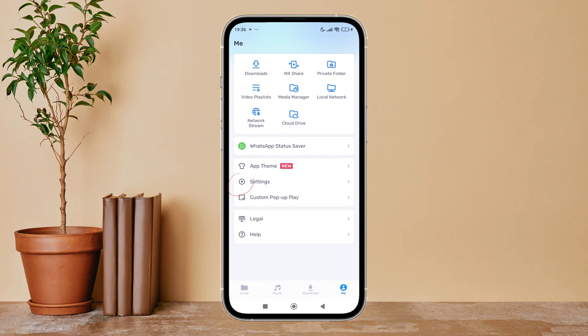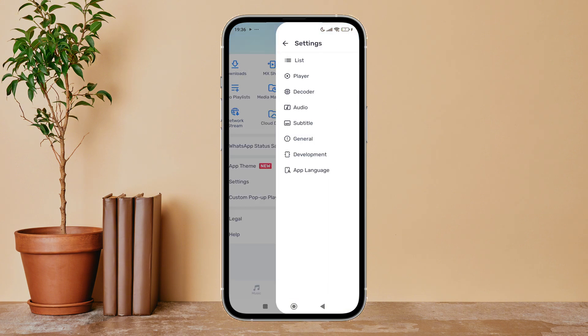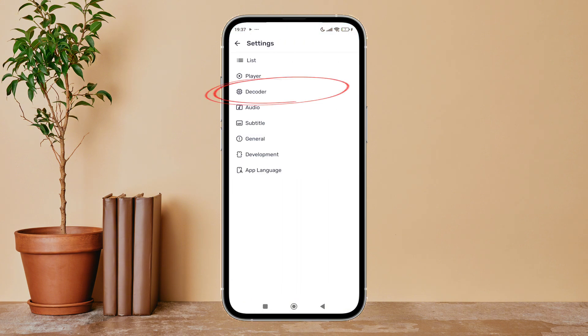Next, tap on settings. After that, tap on decoder.